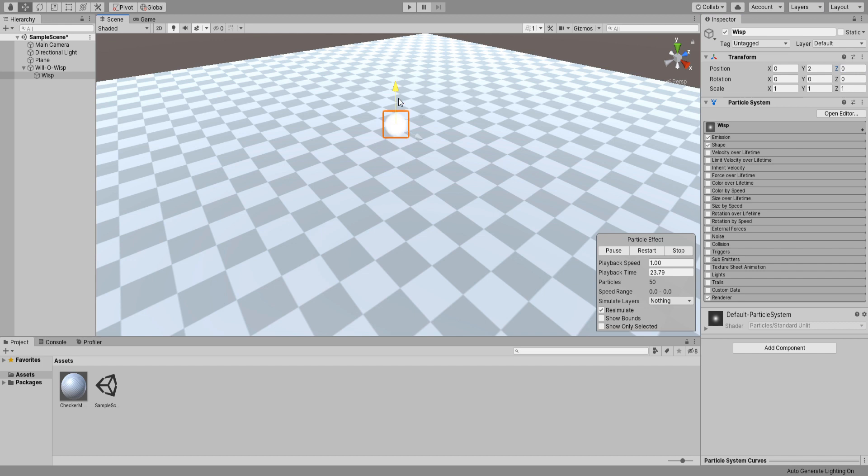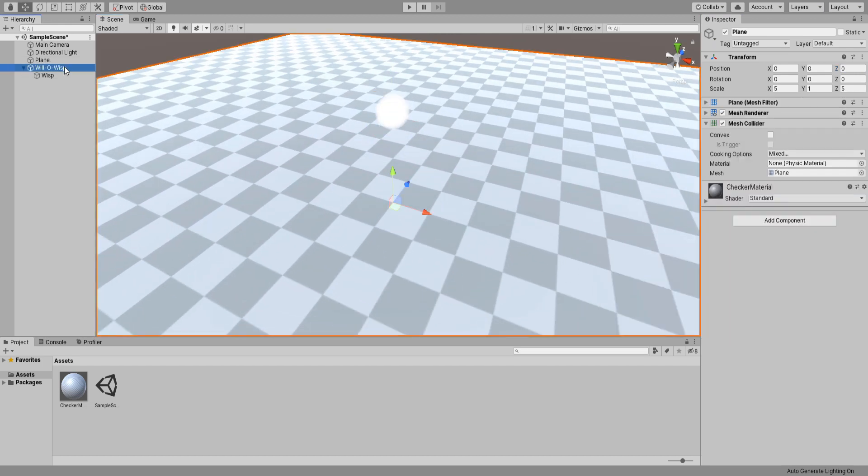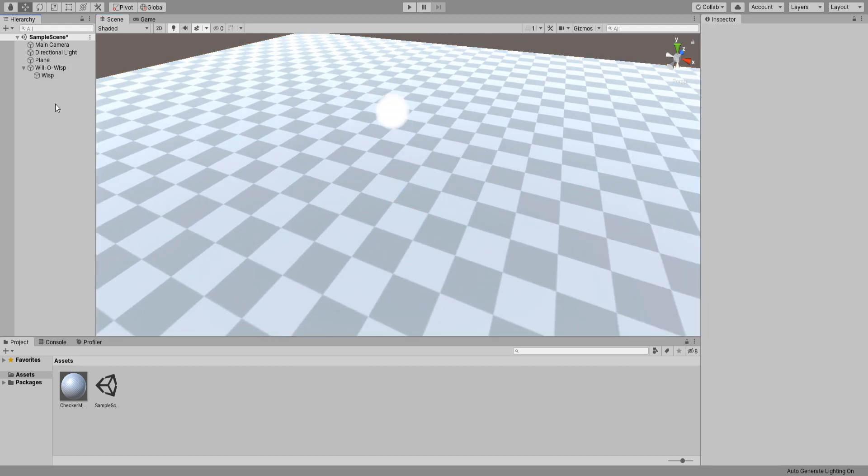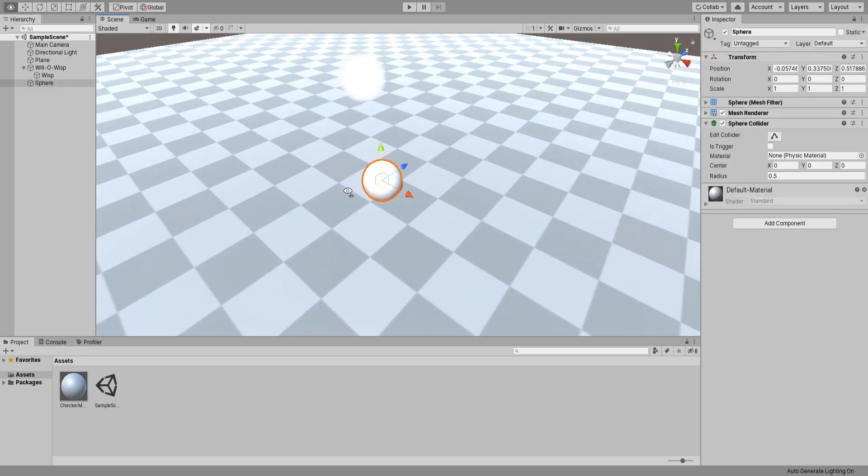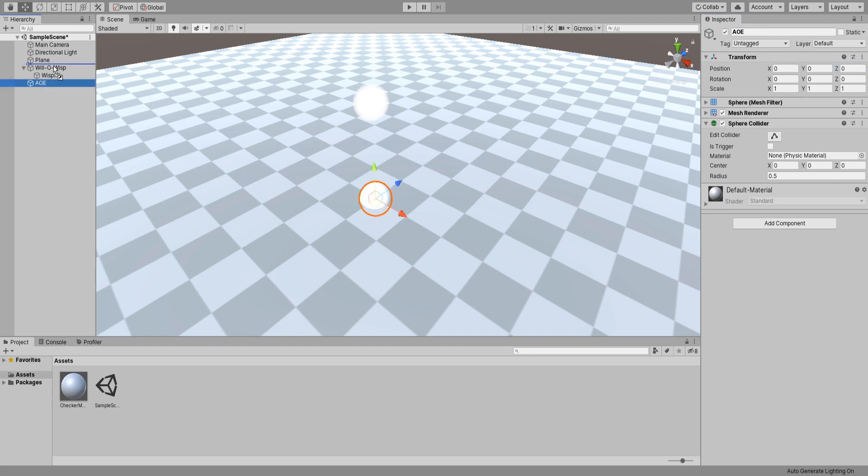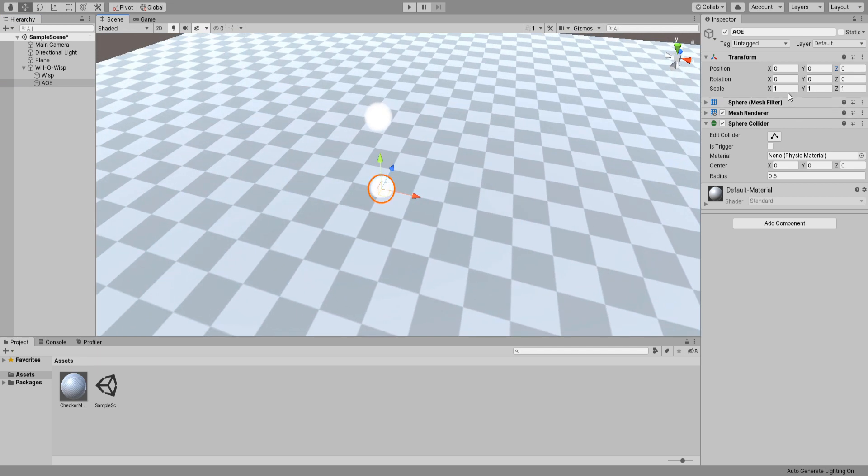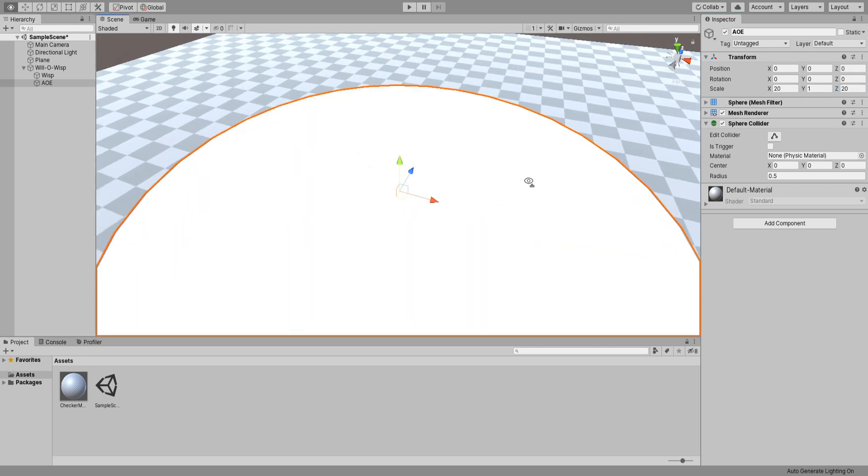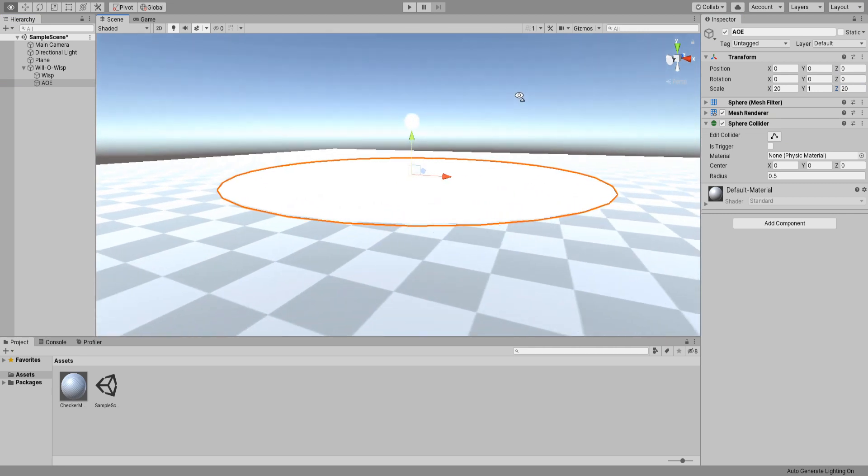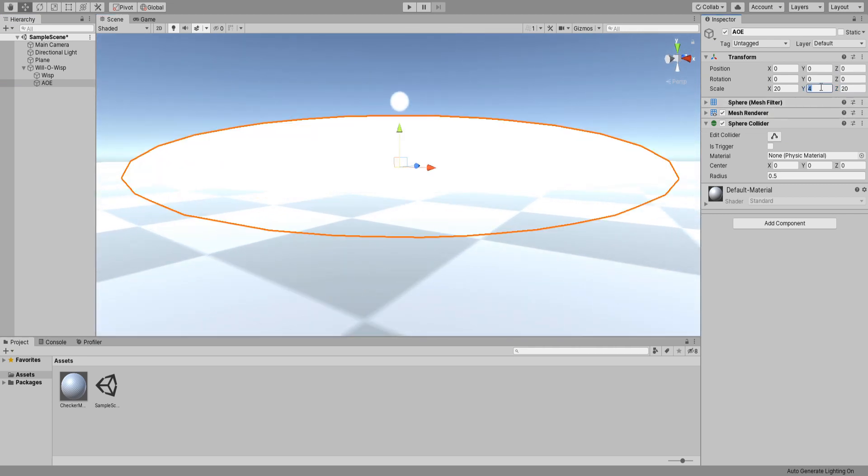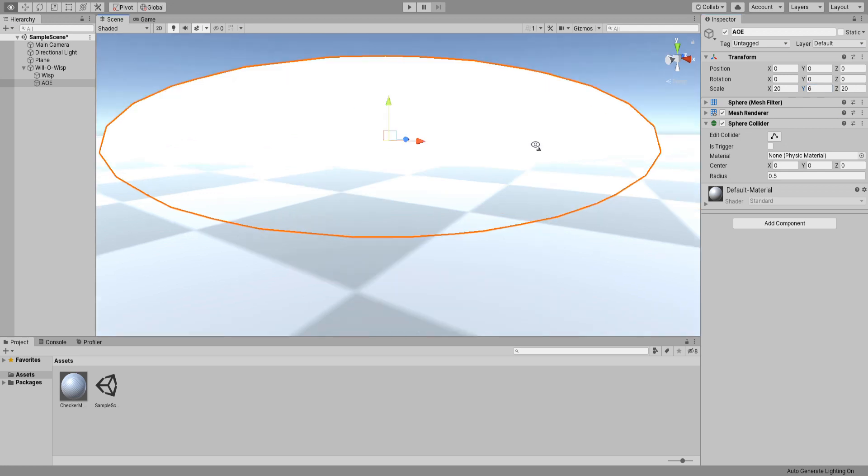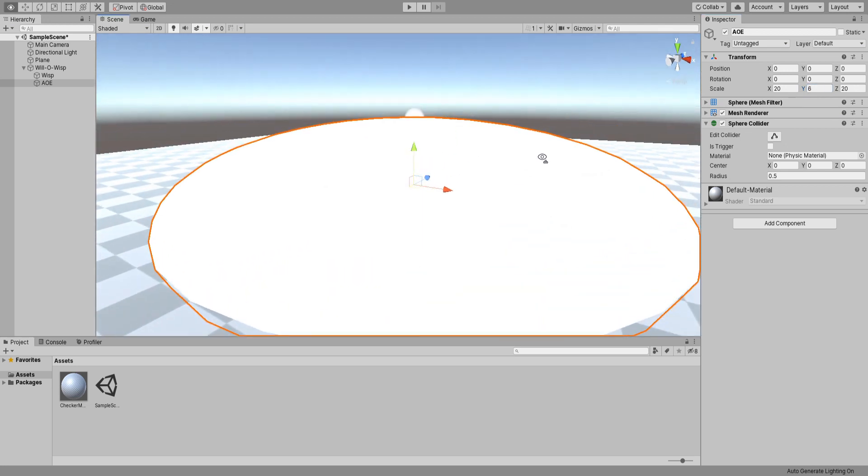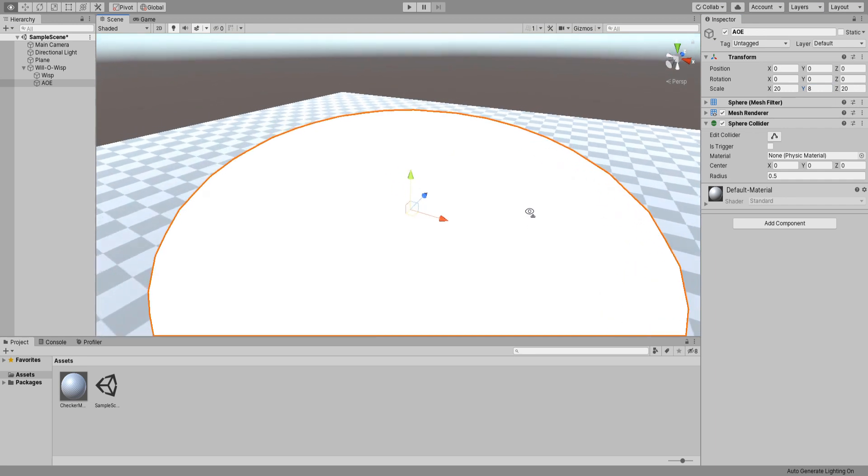Alright, we got our wisp looking fine. Let's create the circle that shows its AoE. Create a new sphere game object and call it AoE. Reset its position. Make this object a child of our Will-o-Wisp. Let's scale it up on its X and Z values to something like 20. For the Y value, I'm going to try and get our wisp inside it, so 8 seems to do it for me.